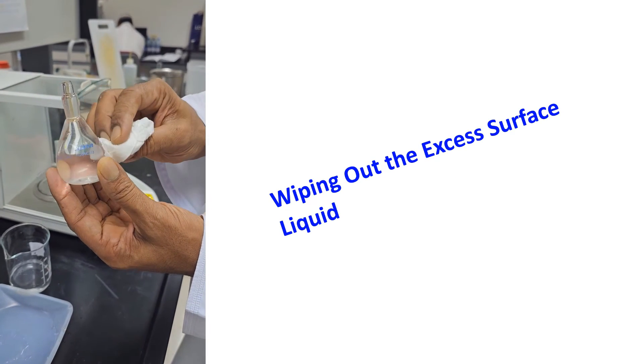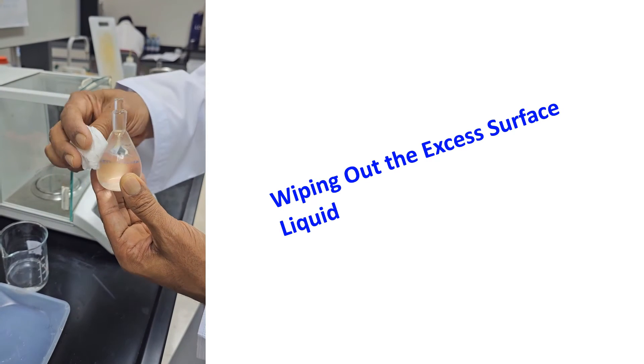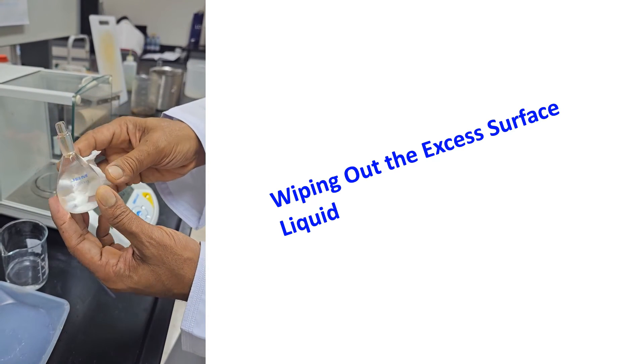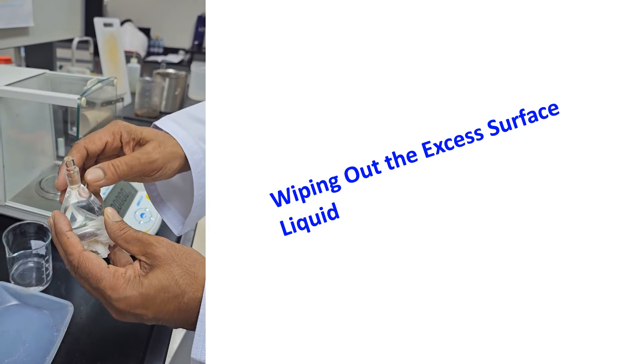We are now wiping out the excess liquid on the outer surface of the specific gravity bottle. Soft tissue papers are being used.